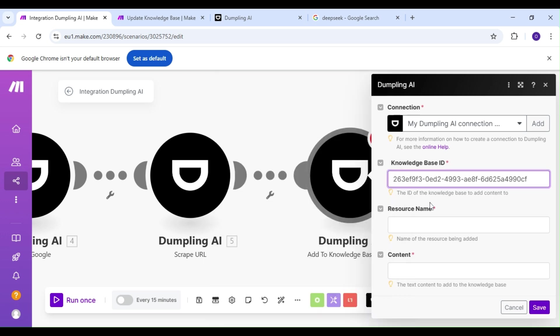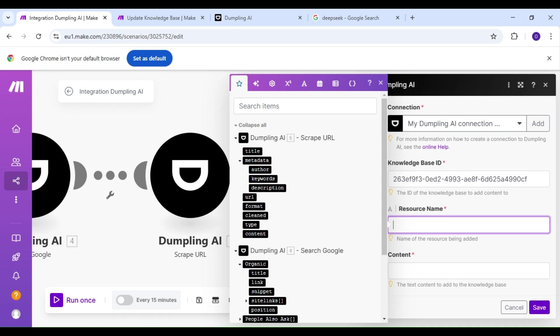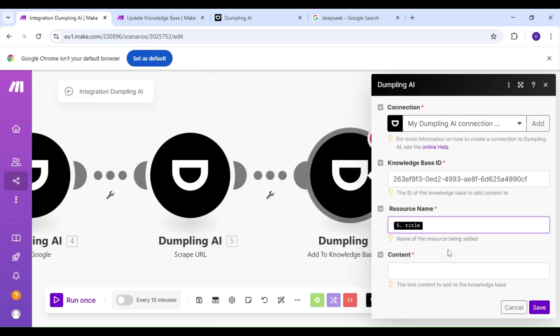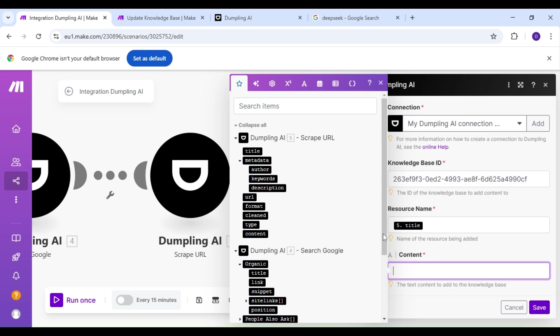Our resource name is going to be the title of our articles, and our content is going to be the scraped content from our previous module.